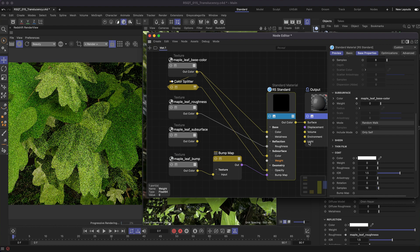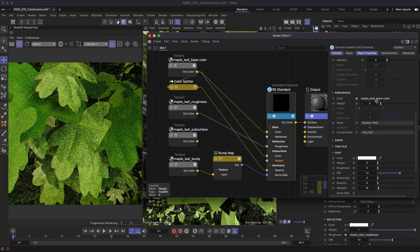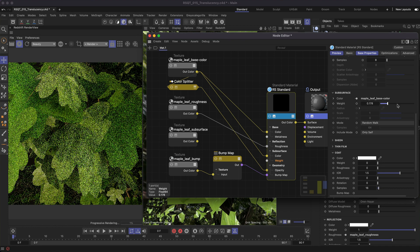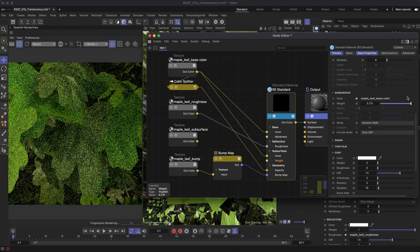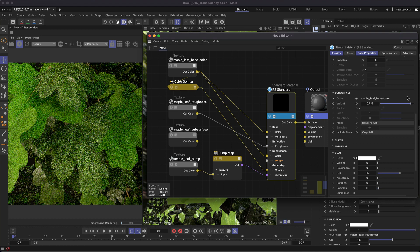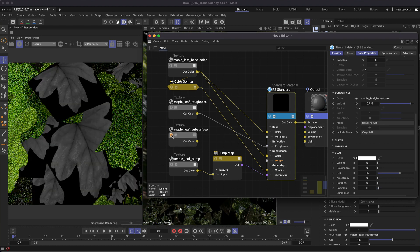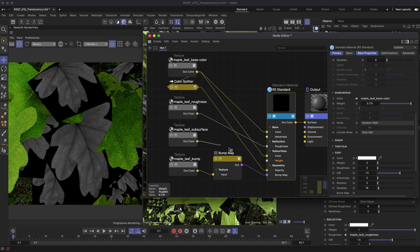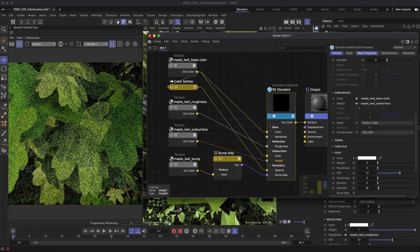At the moment you won't see any difference because the weight value is still set to zero. If you increase this you'll start to see your translucency or backlighting effect through your geometry. However, this isn't accurate yet because it's applying the same amount of subsurface weight over the entire object. This is where your subsurface weight or thickness map comes into play — connect this to the subsurface weight input and now we can see a more accurate translucency effect.